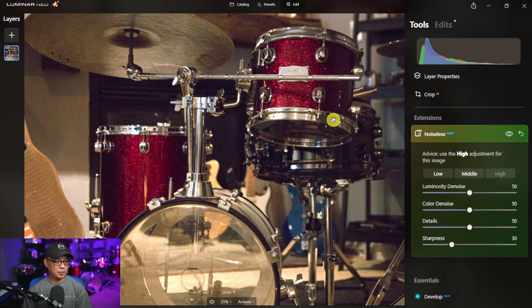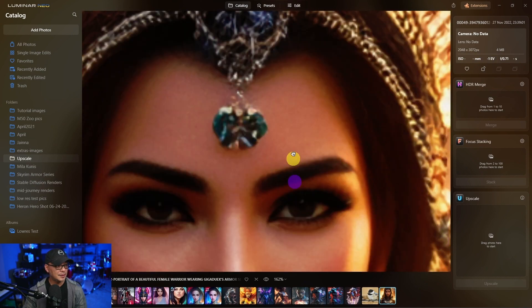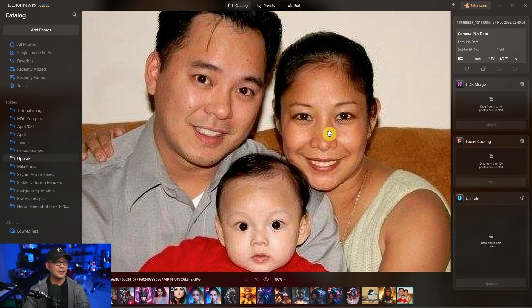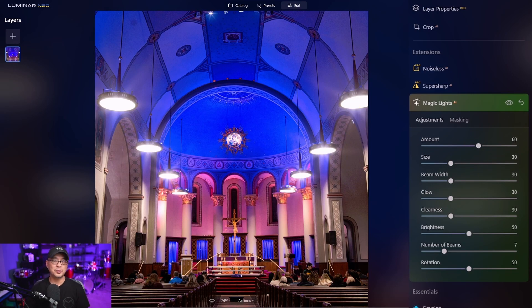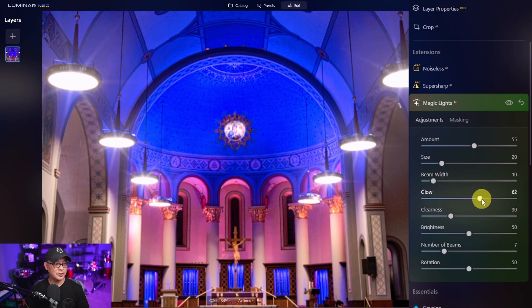Noiseless AI is probably the strongest out of the three and was optimized a few months ago, so it works fairly well. Upscale AI and super sharp AI still need more refinement and optimization. With the recent face enhancer AI, it could potentially be a powerful trio — it's just not there yet. As for magic lights AI, it's a cool feature but personally not really useful for me. I wish Luminar Neo had some effects built in where magic light should be. So out of the seven extensions, I really feel like magic lights and background removal AI shouldn't even be there.